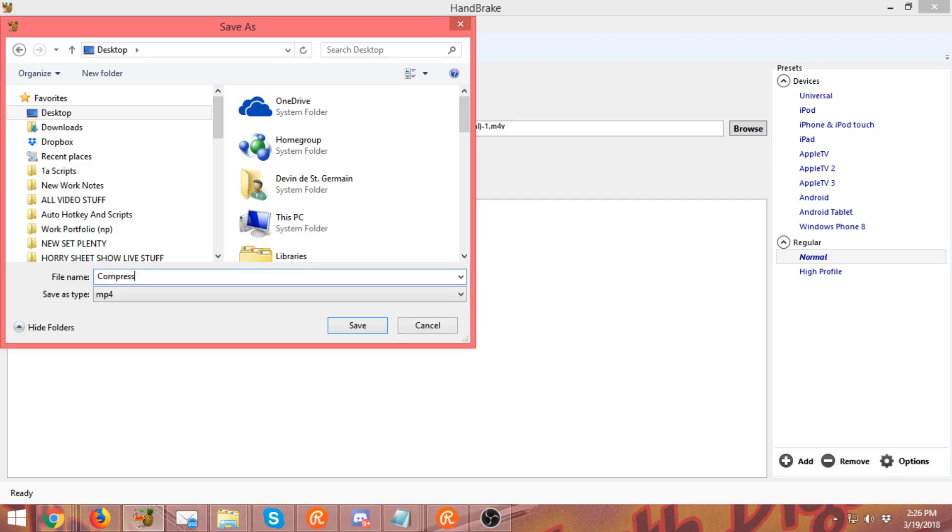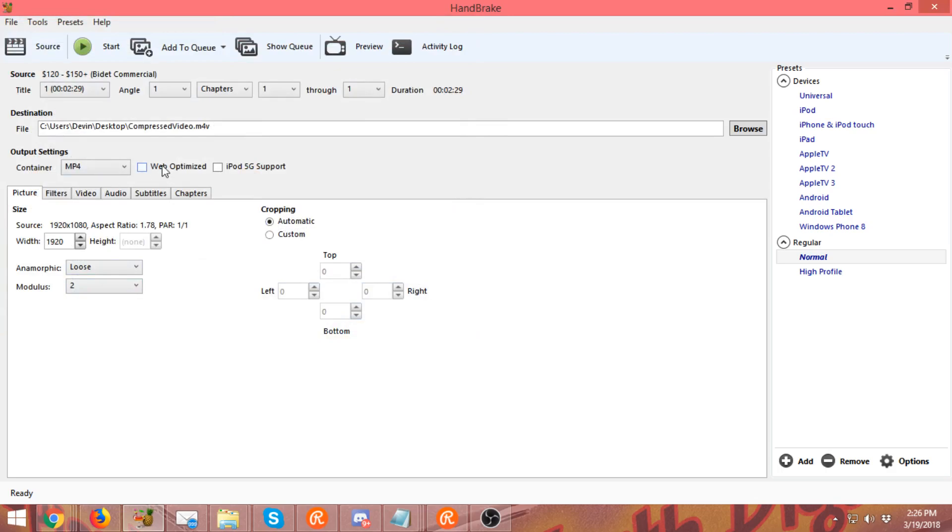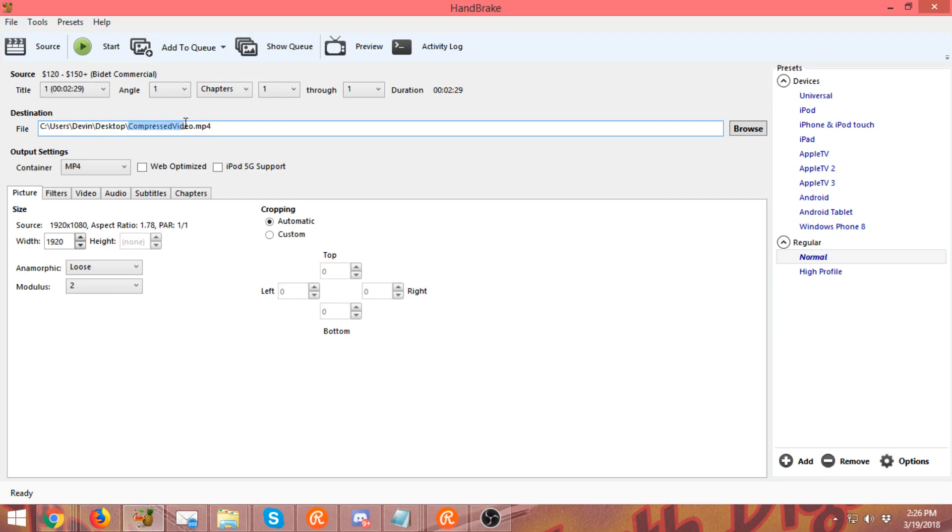Okay, it's going to be named 'compressed video dot mp4.' Look at this, it wants to stick m4v on the end here. This is something I've always had to fix and I don't know why, so just type dot mp4. So it's going to stick that last end file on my desktop as 'compressed video dot mp4.'